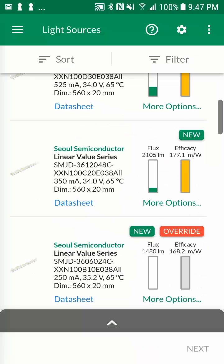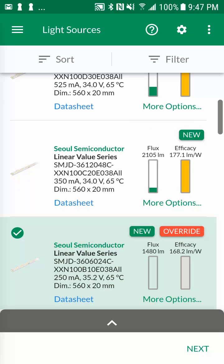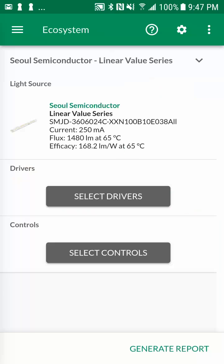Back on the light sources screen, you can select the light source by tapping on it. Multiple light source selections are also supported. Let's tap on next at the bottom of the screen to select the applicable system solution components.